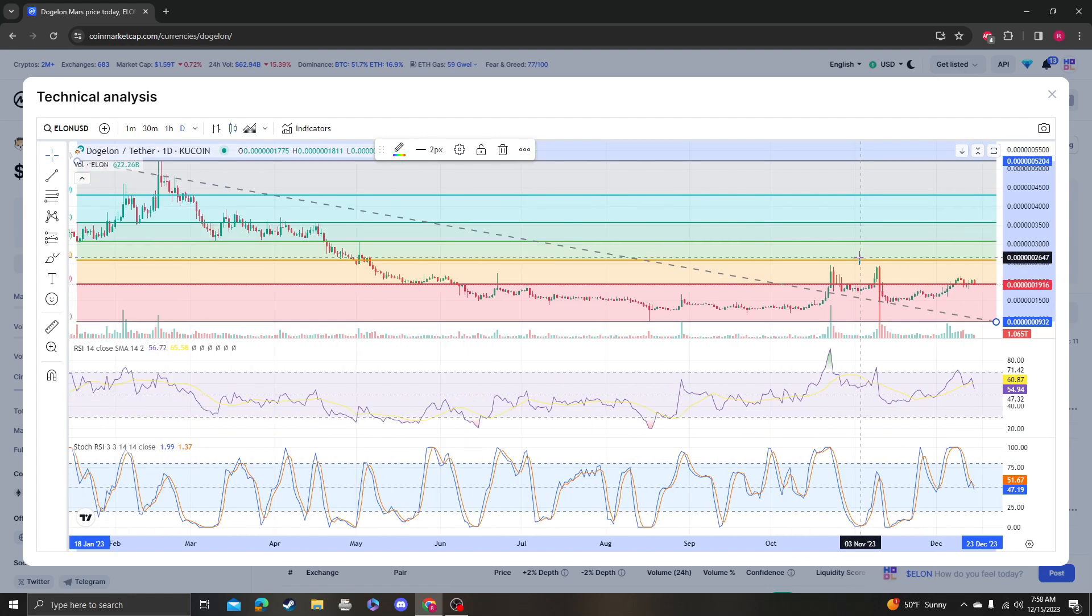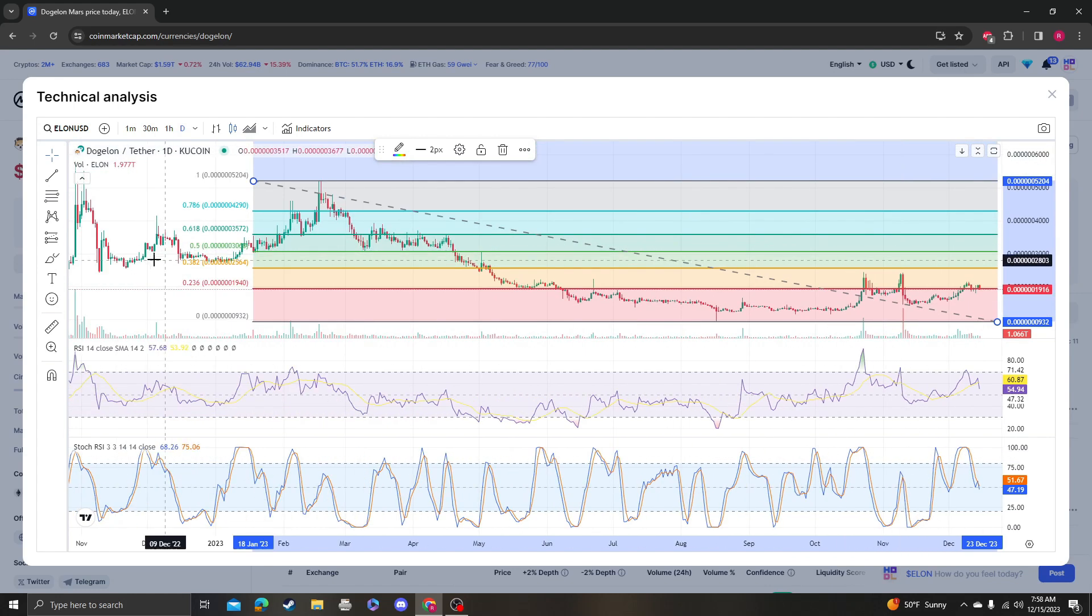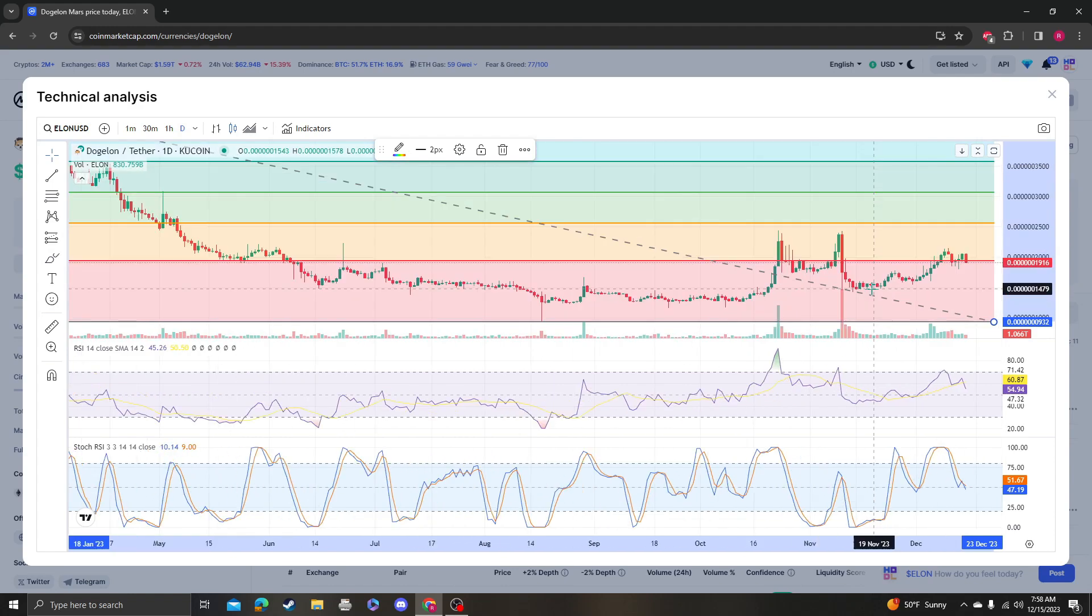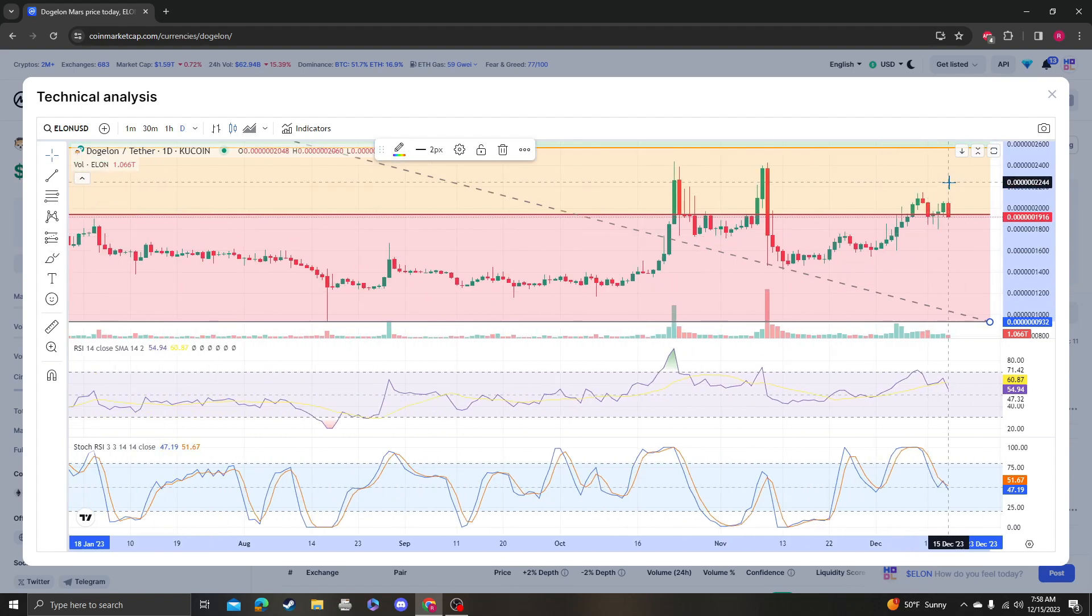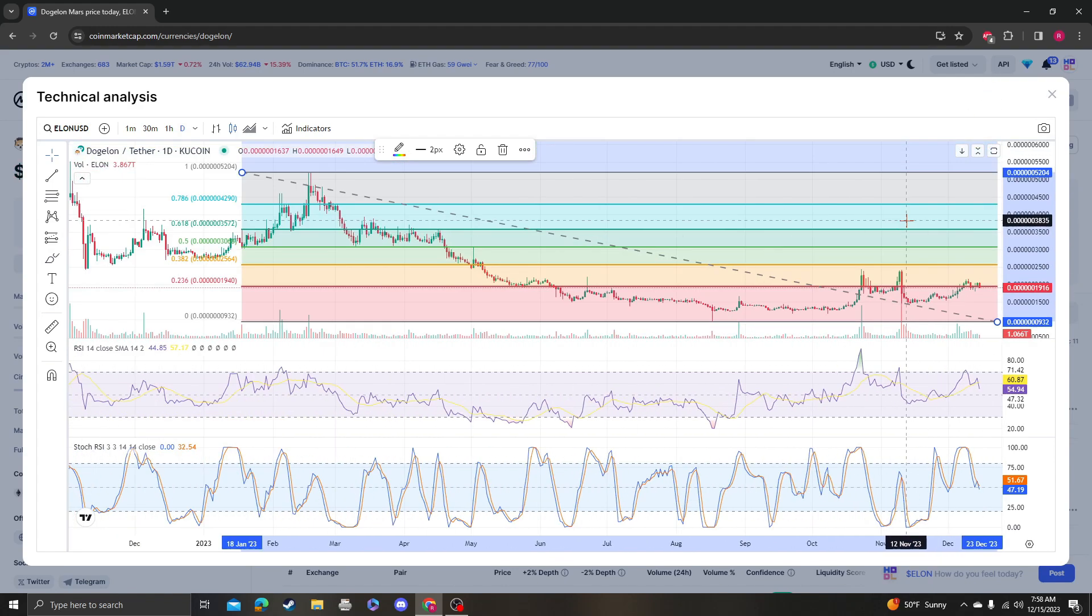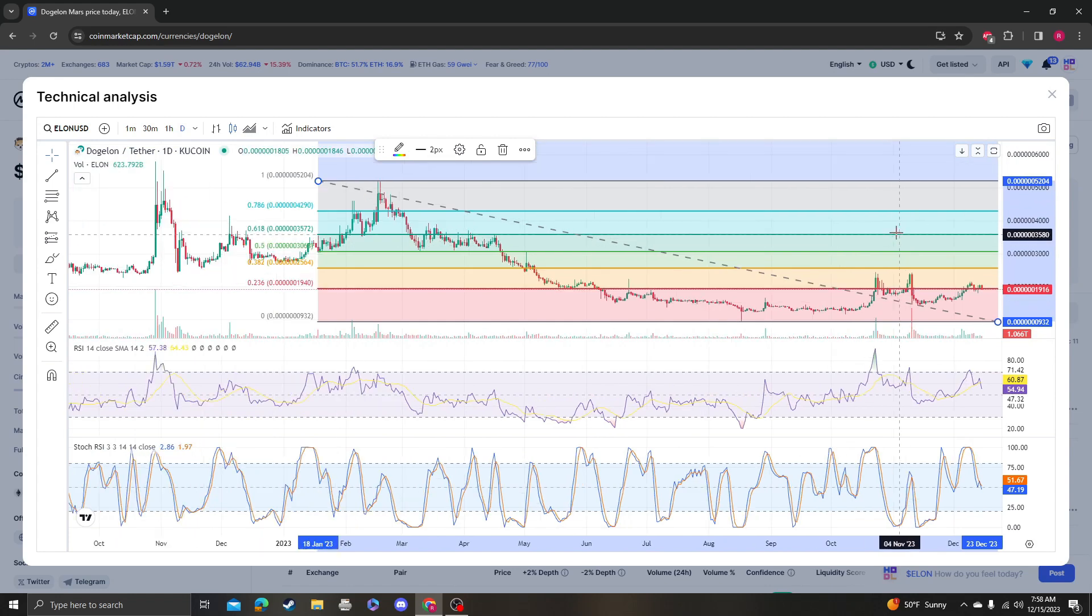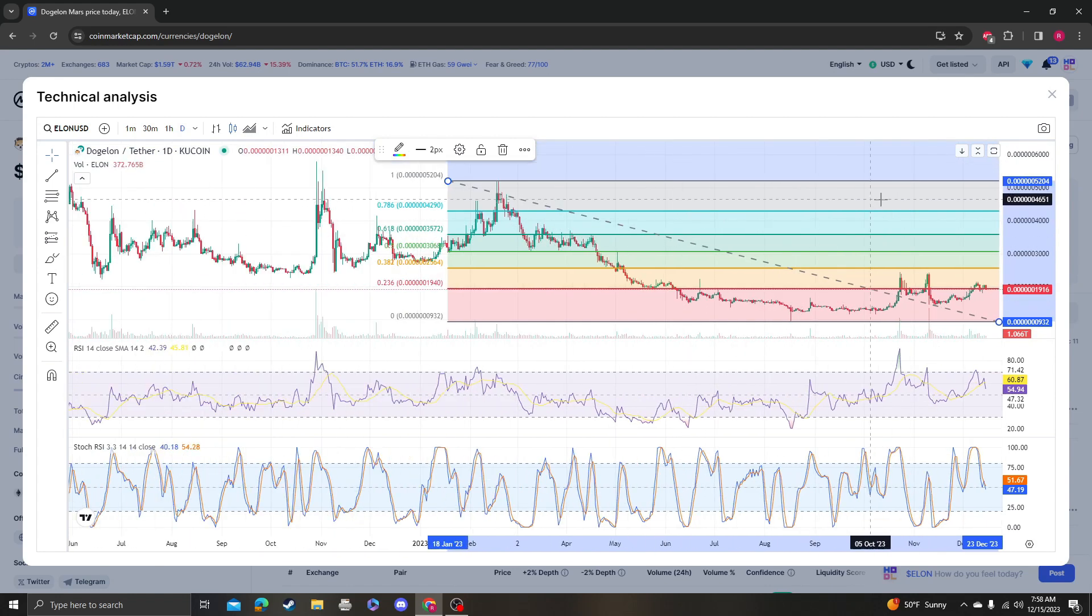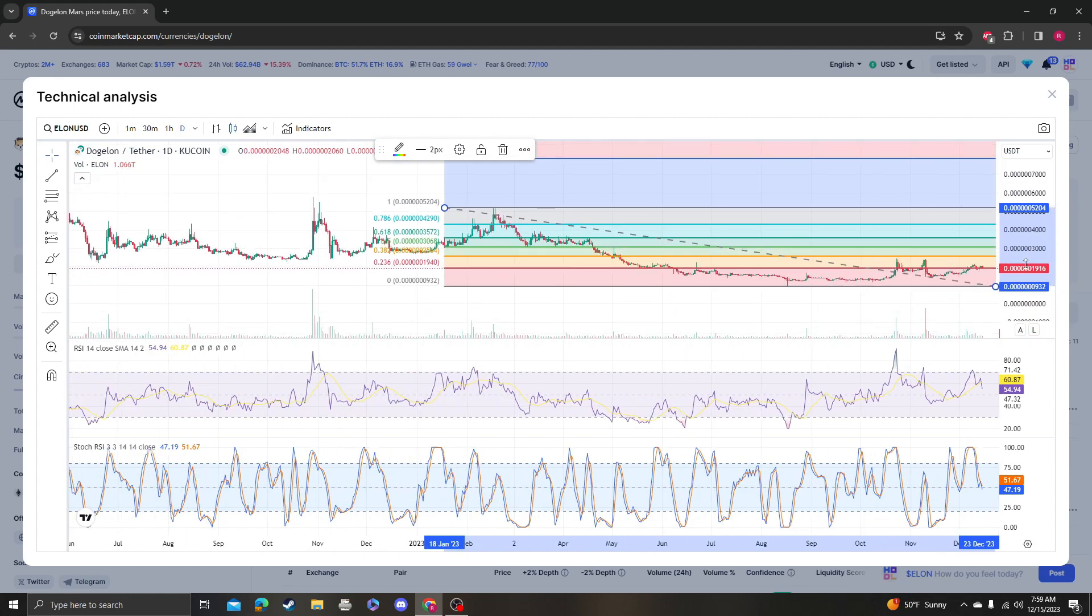So yeah, there's really nothing much to talk about. The next targets would be obviously 35 and then 42, which is going to be like 100% from where it's at. I think that's possible, I think that's in play.